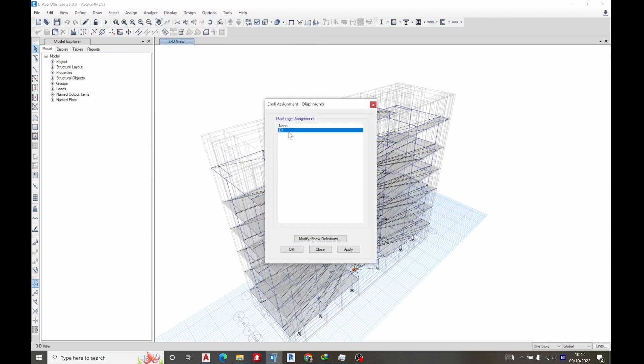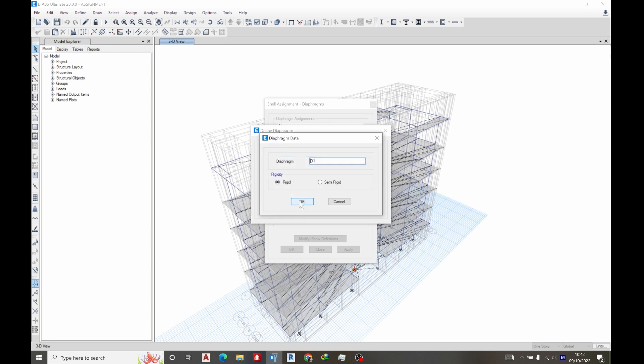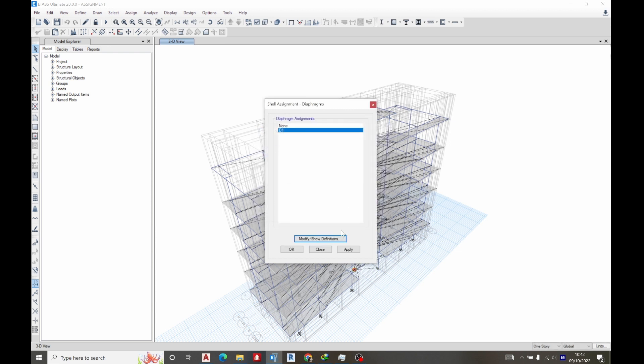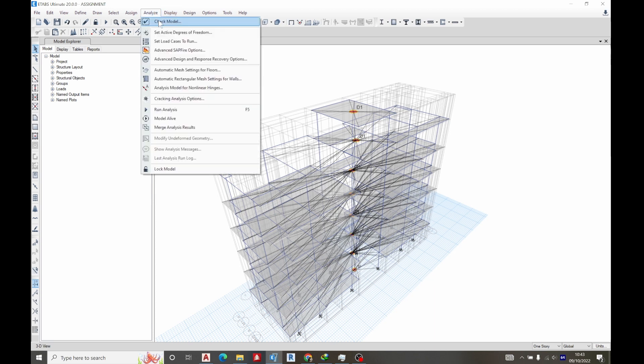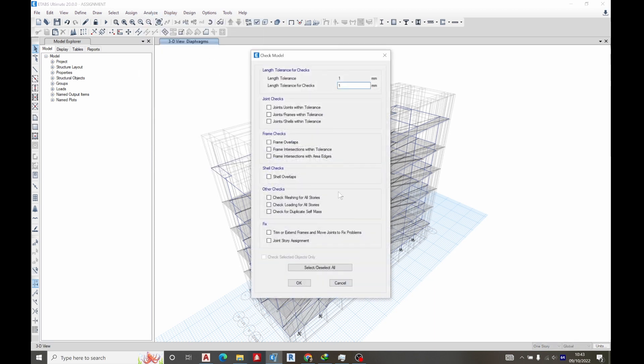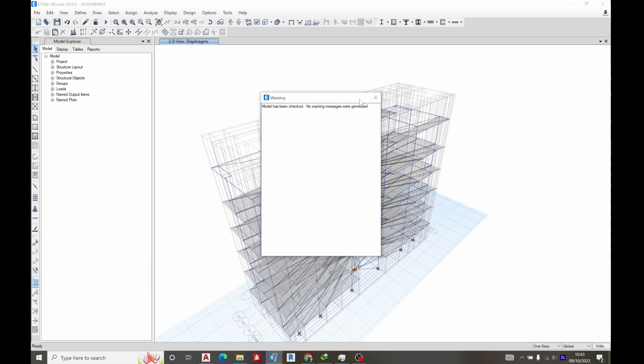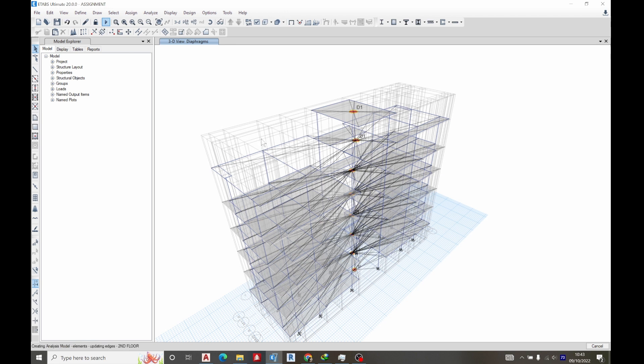Choose D1, modify it and make it rigid. Select it to be rigid, click OK, click this, click OK. So go to analyze and let's check the module, select all and click OK. The warning generated, then run the analysis. We are good to go.